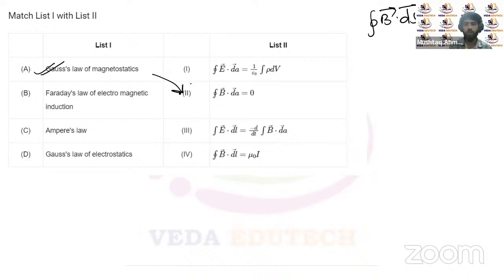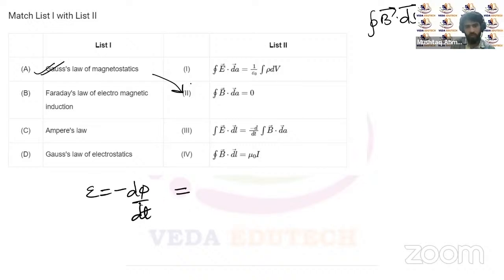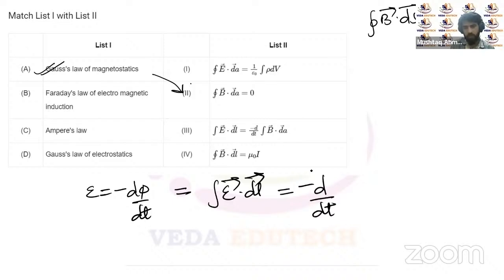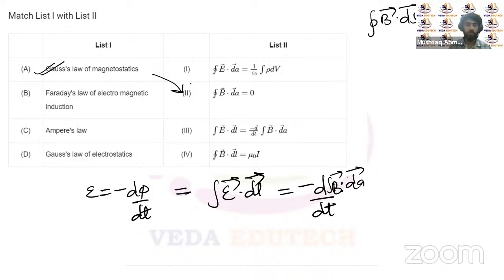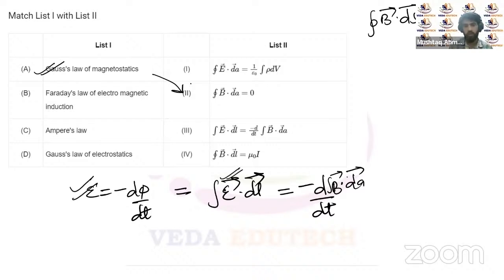Faraday's law of electromagnetic induction states EMF = −dΦ/dt. In integral form: ∮E·dL = −d/dt(∫B·dA). This is equation three. Ampere's law states the magnetic field through a closed line equals μ₀ times the enclosed current — that's equation four.